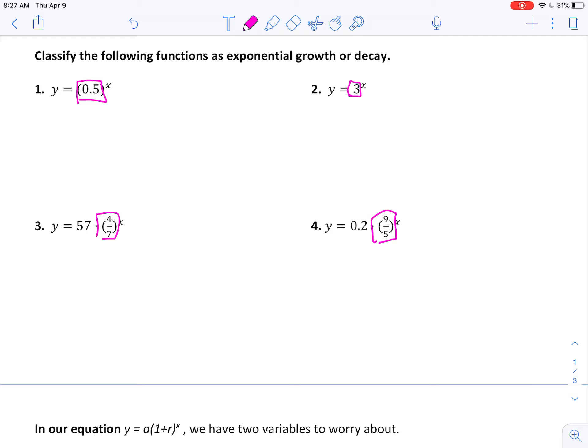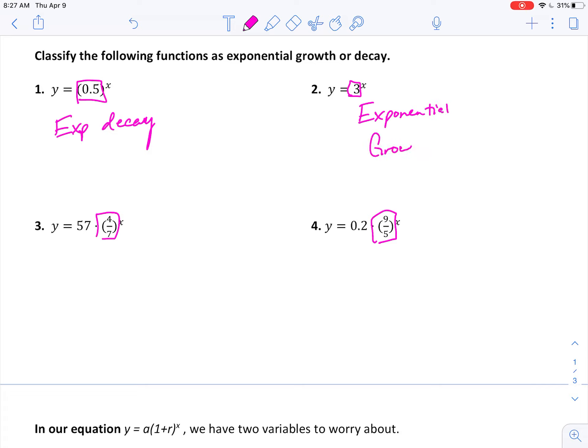Let's start with problems one through four. We're looking at the base of the exponent — it doesn't matter what's in front. We want to identify: is it less than one (decay) or bigger than one (growth)? So 0.5 is less than one, so this would be exponential decay. Three is greater than one, so that would be exponential growth.